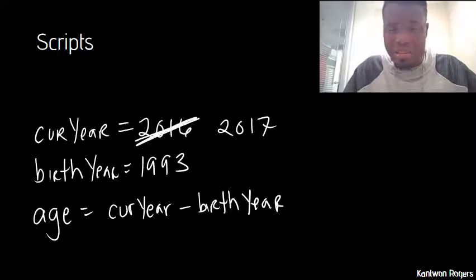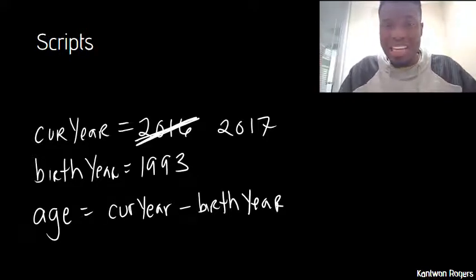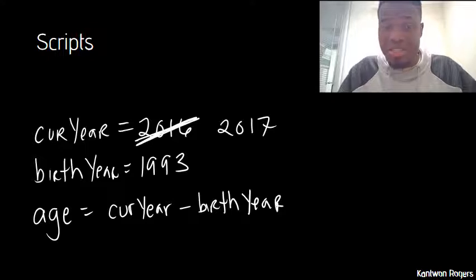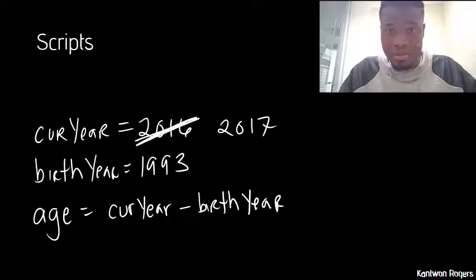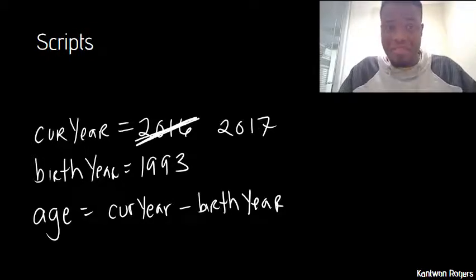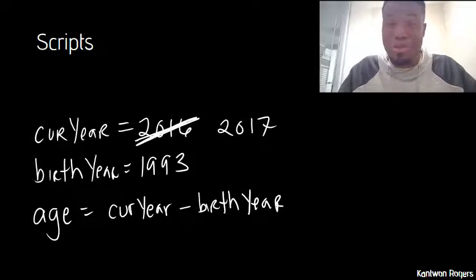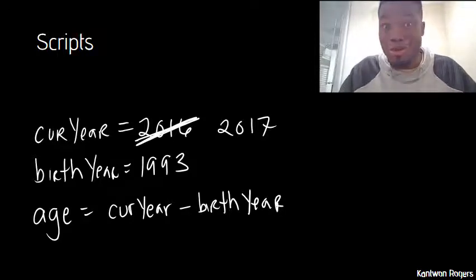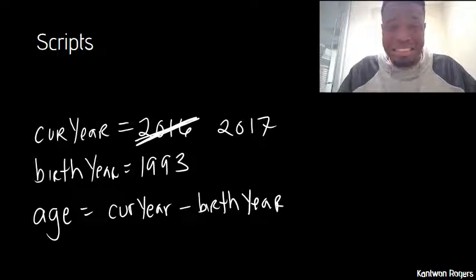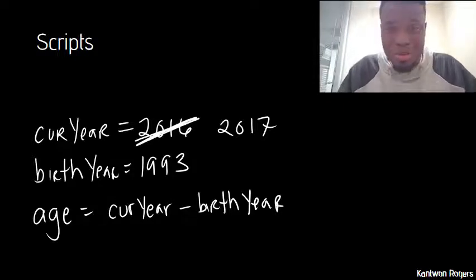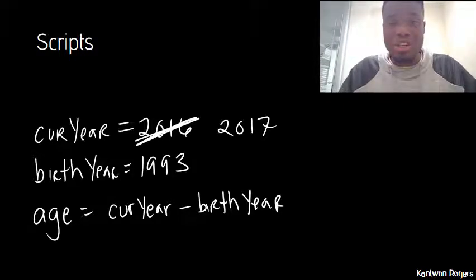That doesn't seem like it's too hard, but let's say I wanted to do this for a thousand different people. That would be a lot of modifying. Let's say I had to change the current year and their birth year. That would be a lot of modifying, and computer scientists are notoriously lazy. So this is too much work, having to change all these lines of code.